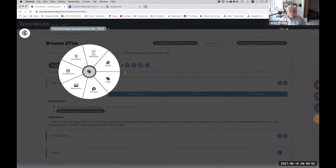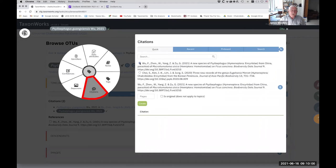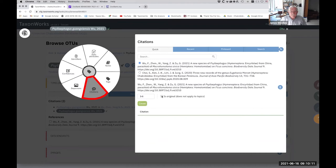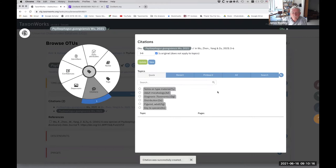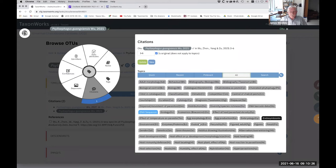So we're going to start here with adding a citation. It already knows about it because I used it before. So it's also in the pinboard. So it's Wu et al pages three to six. So we create the citation.